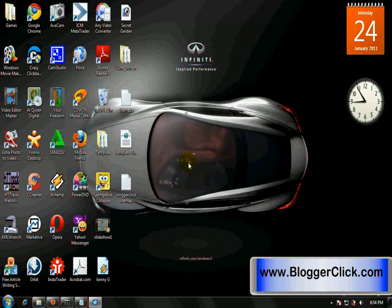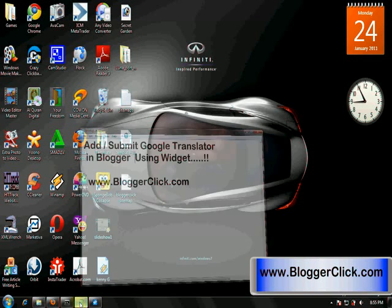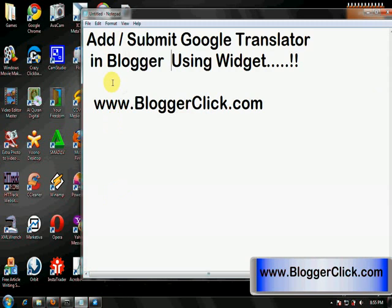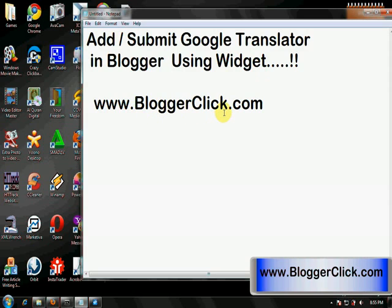Hello, welcome everyone. I'm going to show you how to add or submit Google Translator in Blogger using a widget. First of all, you need to go to my blog www.bloggerclick.com because you need to copy some HTML code to paste it into your Blogger account.